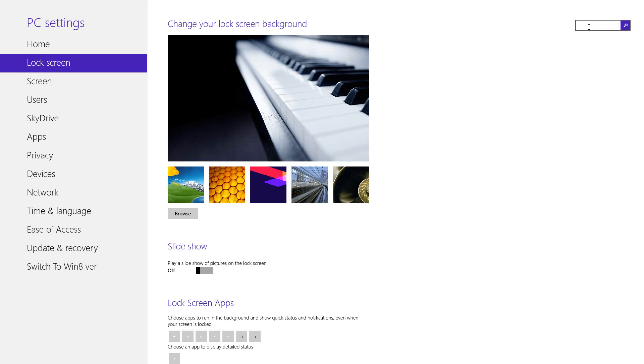I'm sure it'll become functional once the final build comes out, but right now it doesn't currently work. If I were to search in reader, results do not come up.